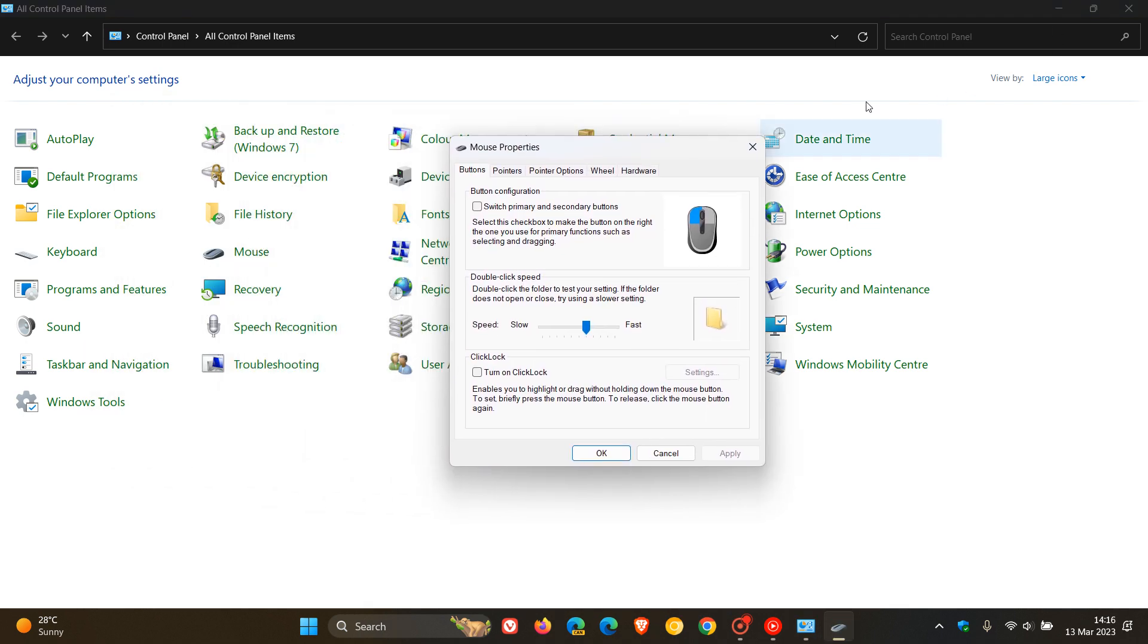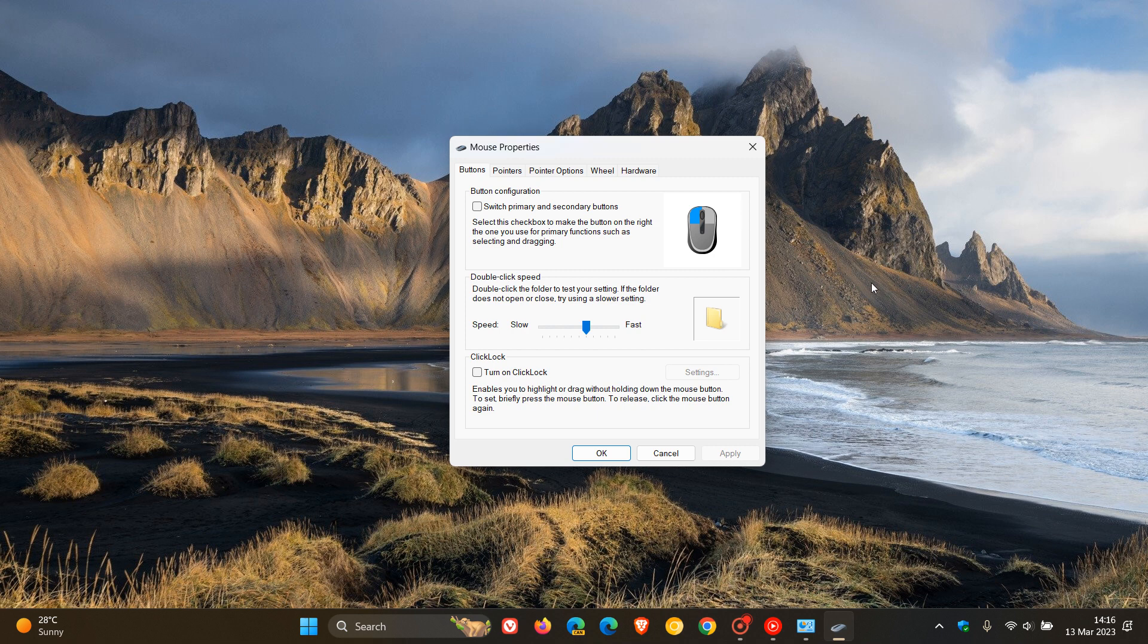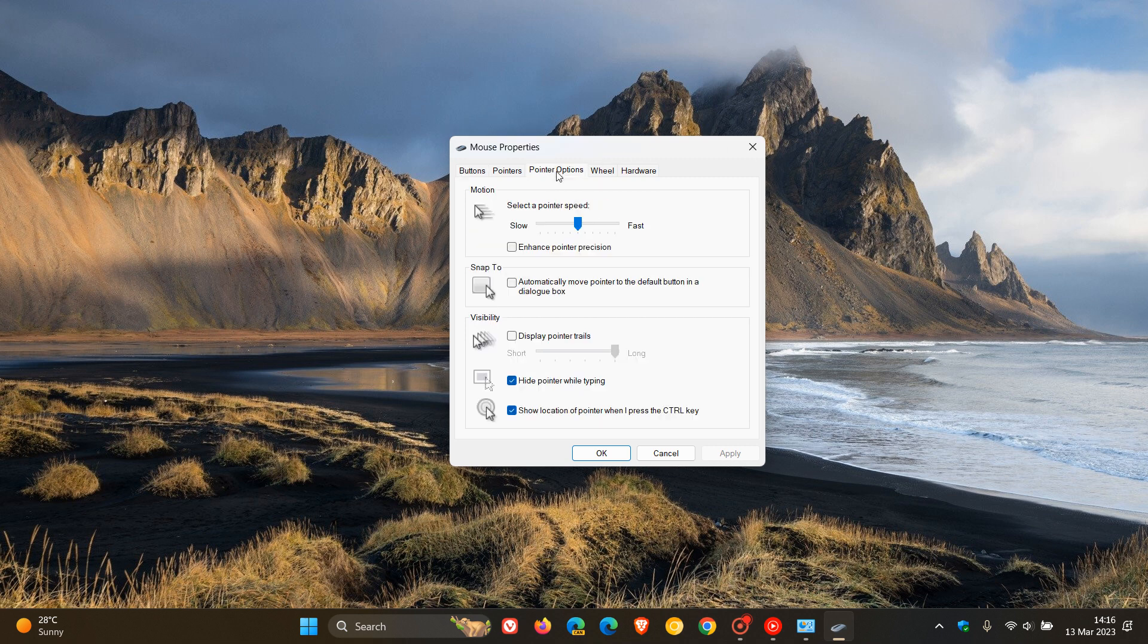Then what we need to do is click on pointer options, and here you'll see a little toggle right at the bottom of pointer options which is actually turned off by default in Windows. If we click that, it says show location of pointer when I press the control key. Click on apply, click on OK.